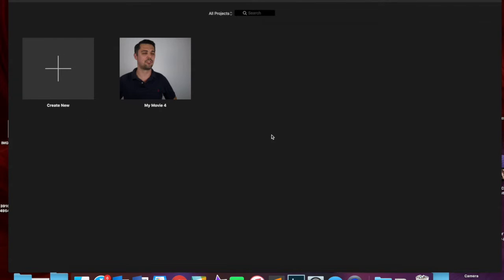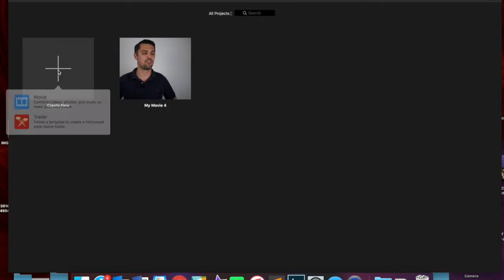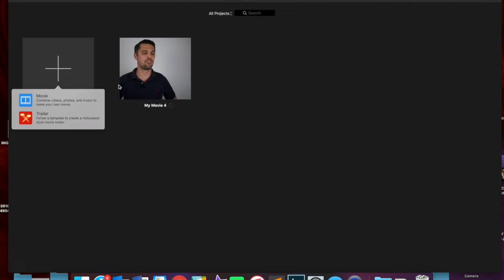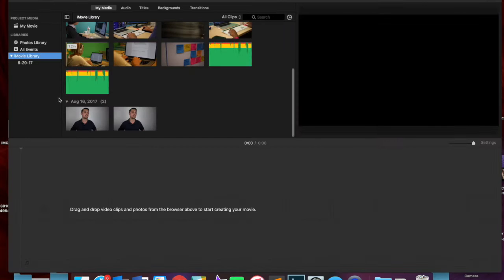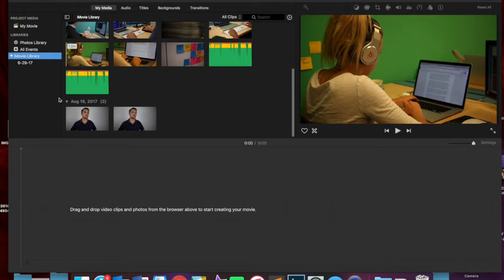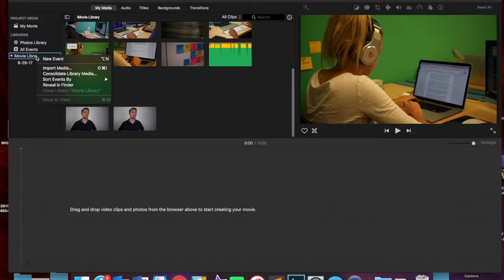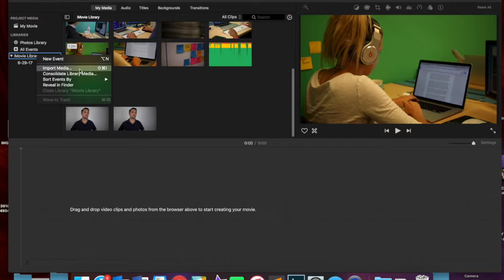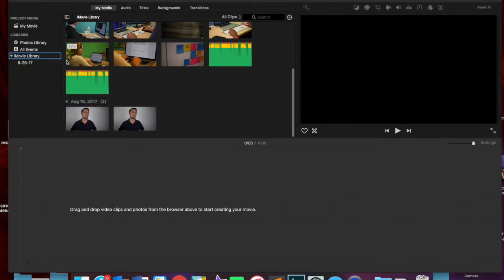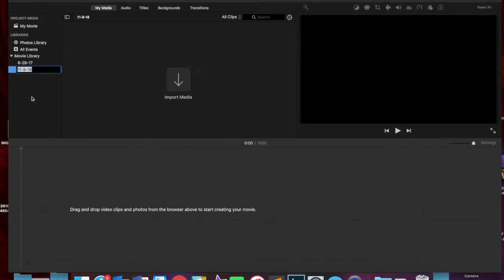When you start iMovie, you're going to be on this projects page, and you're going to want to create new. You can see I already have a video there, but I want to create new, and I want to create new movie. So I already have some video clips in here for that other project I was working on. You're probably going to have nothing here if you've never opened iMovie before. So I'm just going to click new event that will give me an option to have the blank screen like you'll have.